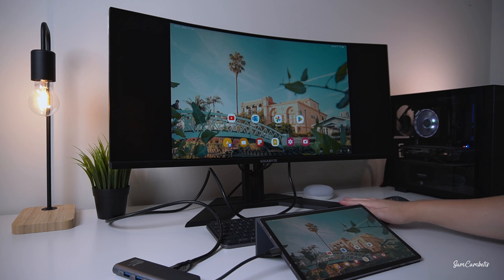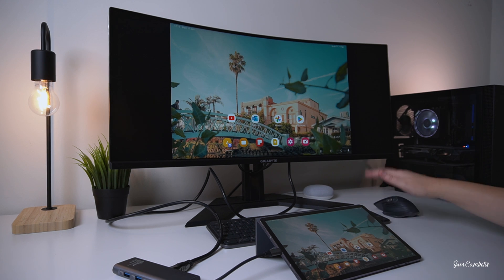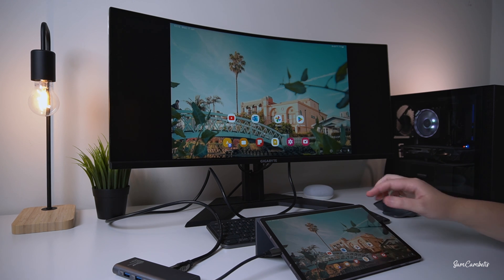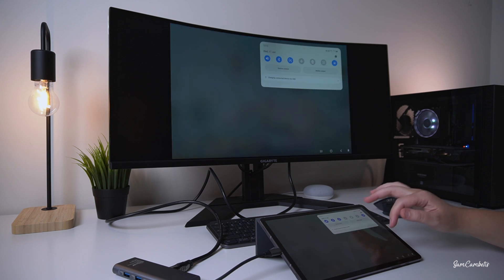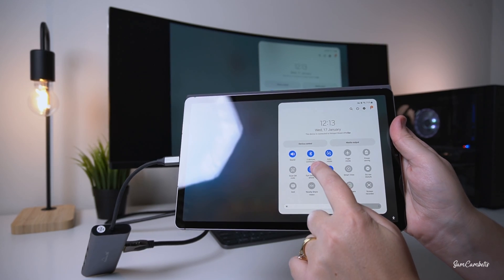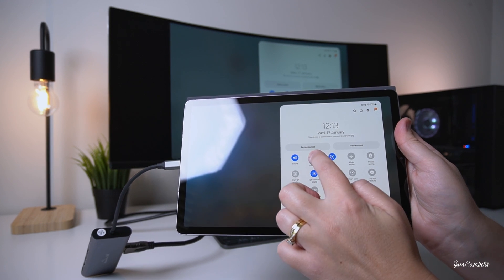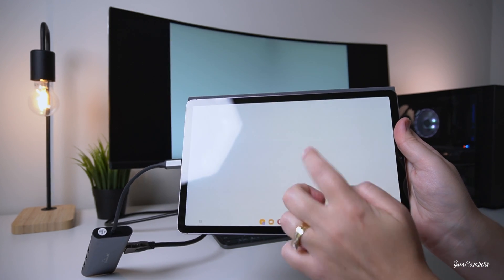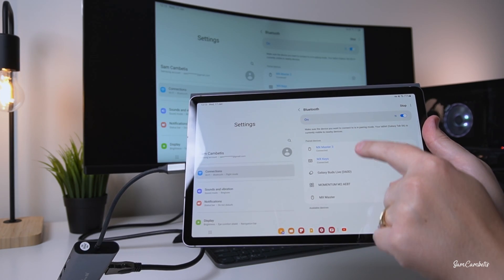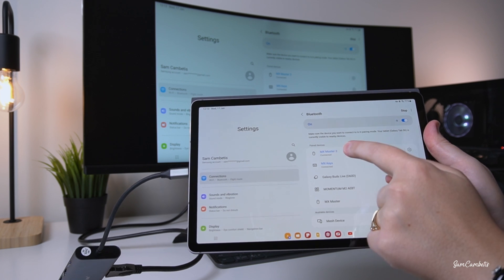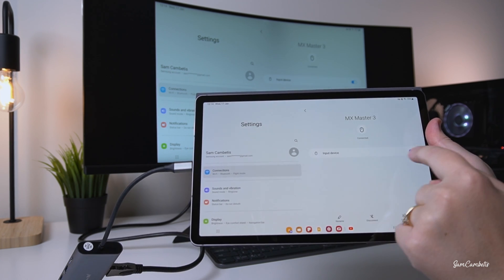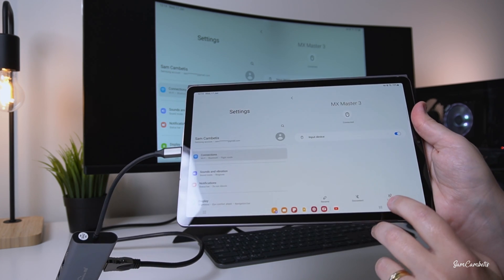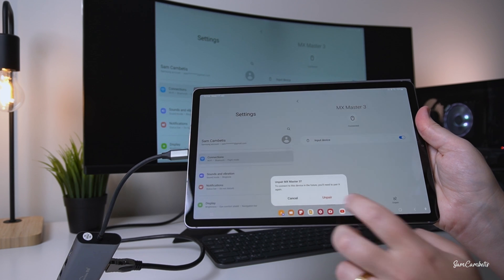I've already paired my Bluetooth keyboard and mouse, but I'll show you how to do that. To pair a keyboard and mouse, go into your tablet's Bluetooth settings. You can see my Bluetooth devices are already connected, but I'm going to unpair them to demonstrate.